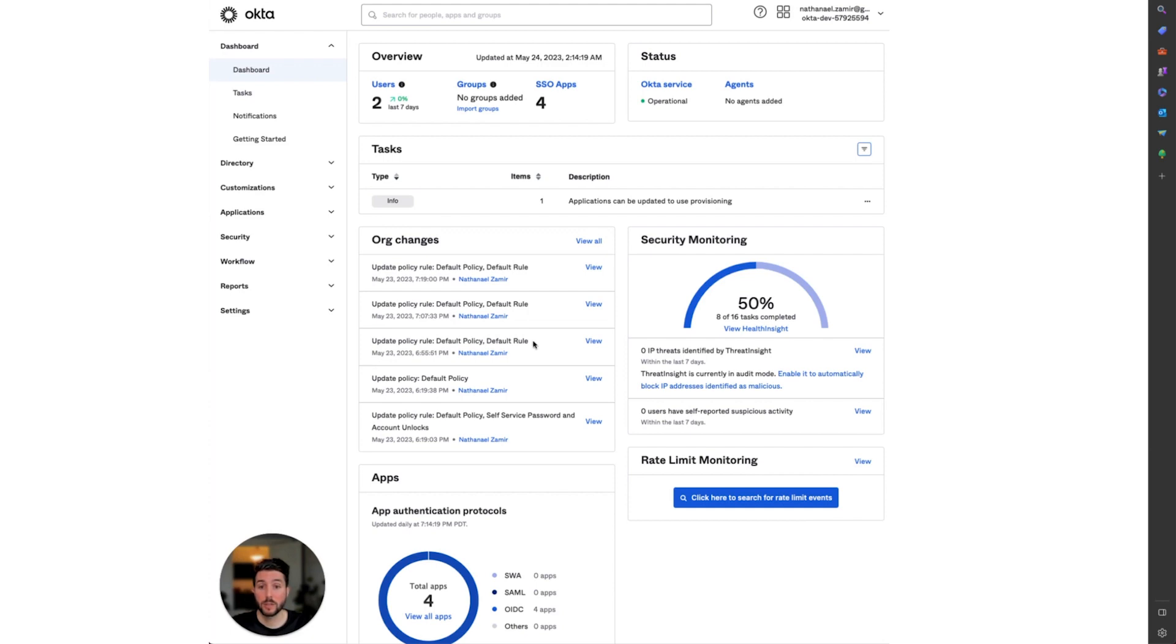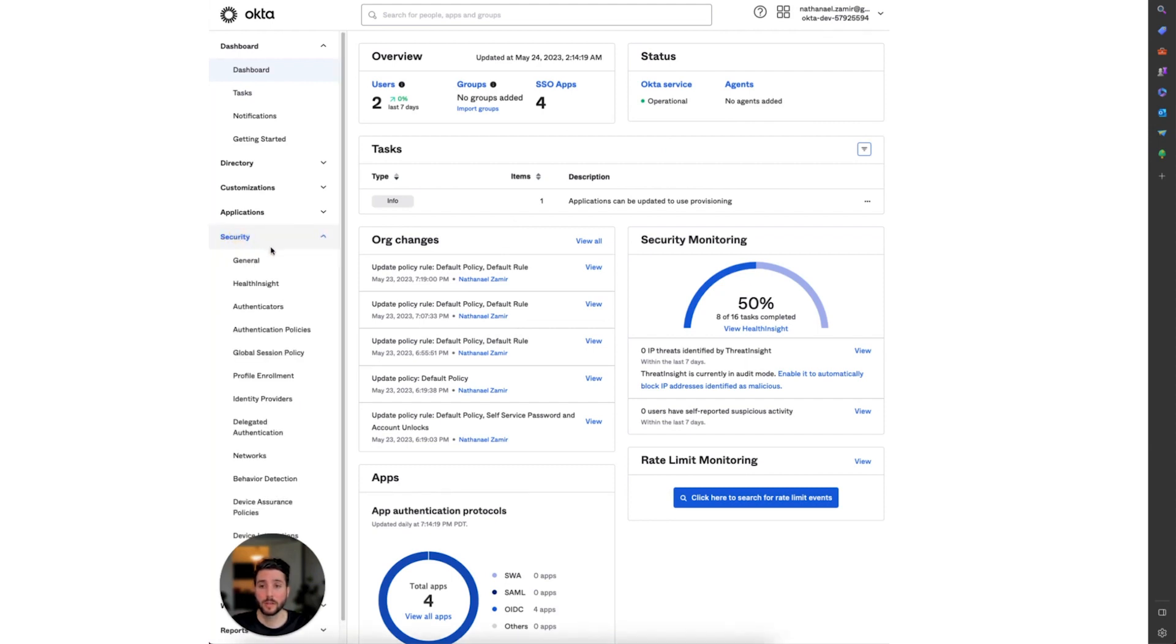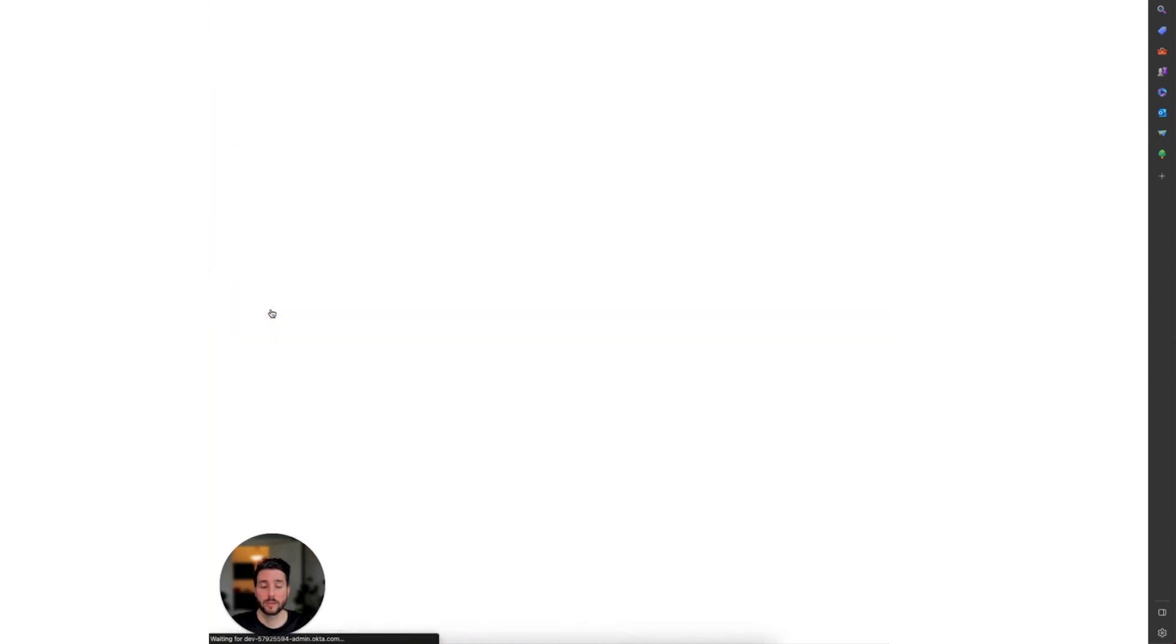This video is targeted for Okta instances that are on Okta's new Identity Engine. To set up these features, navigate to your Okta admin dashboard. On the left-hand column, select Security and Authenticators.